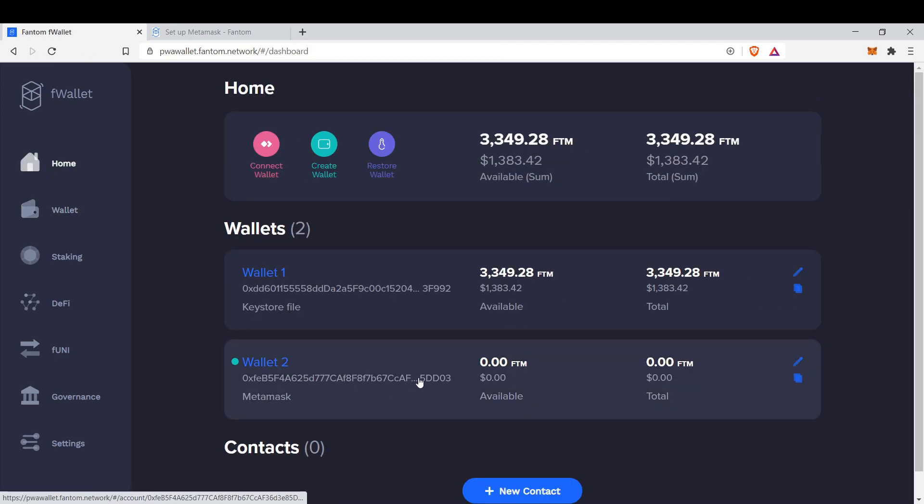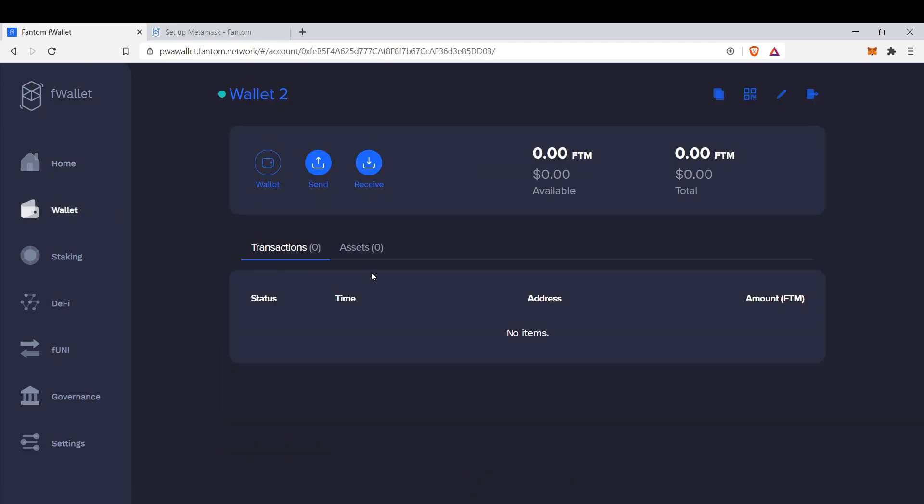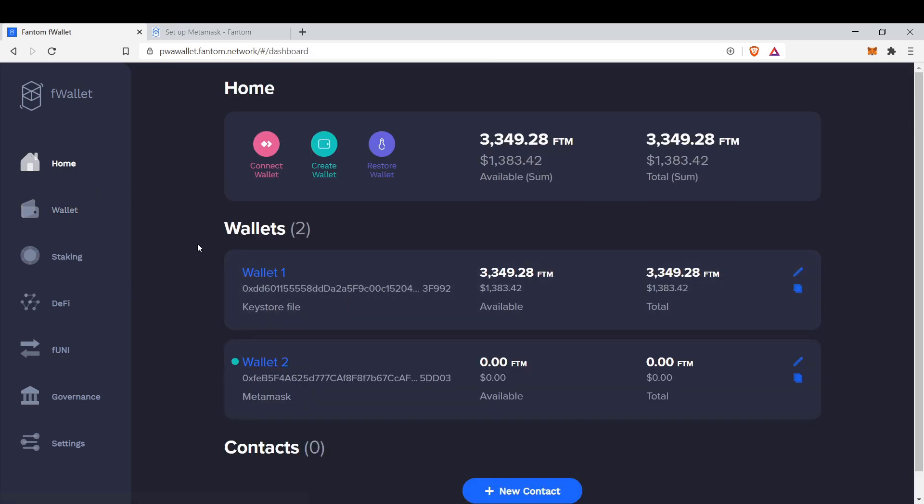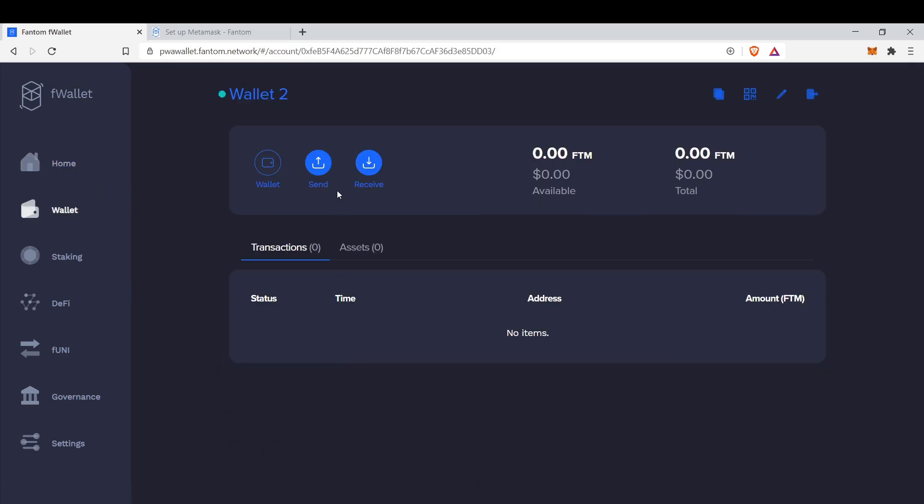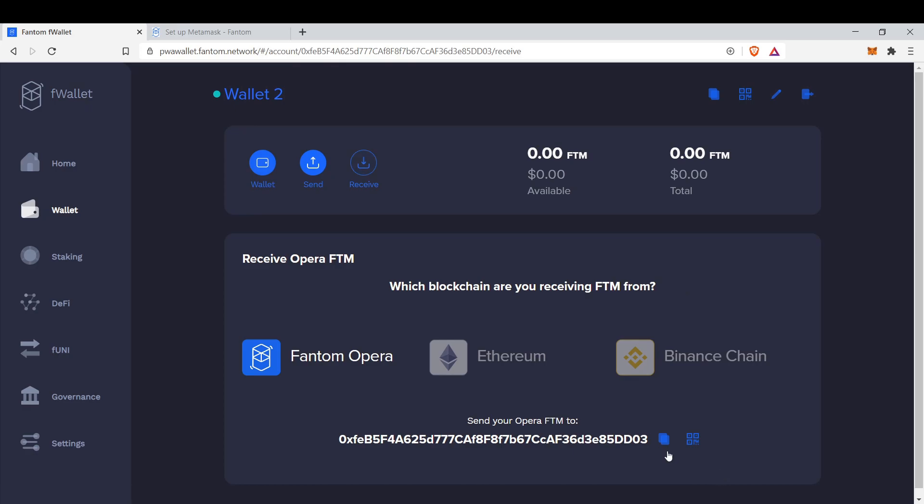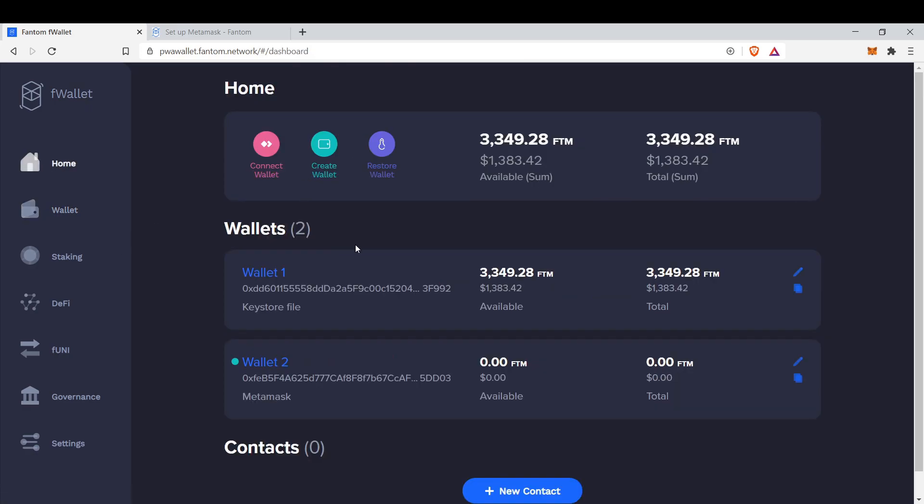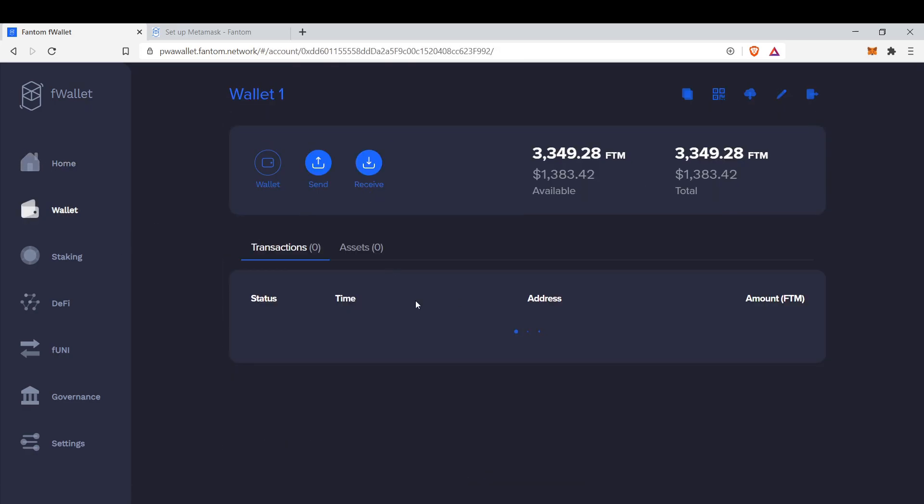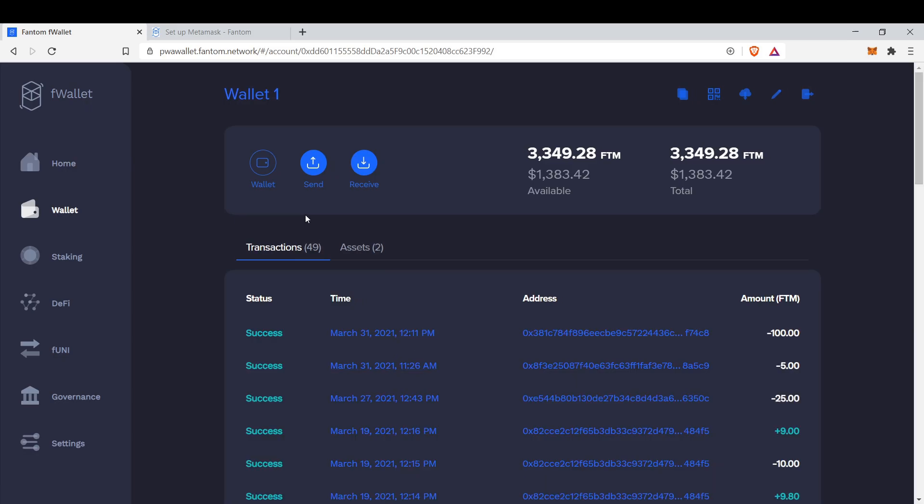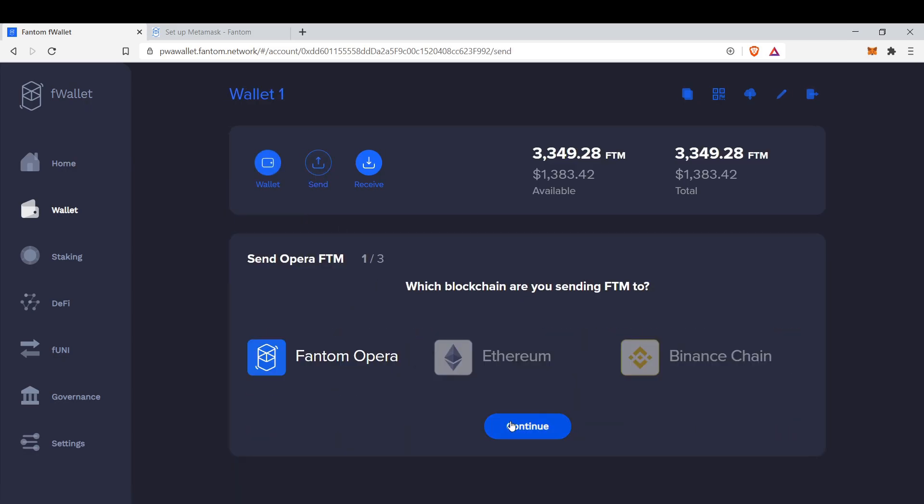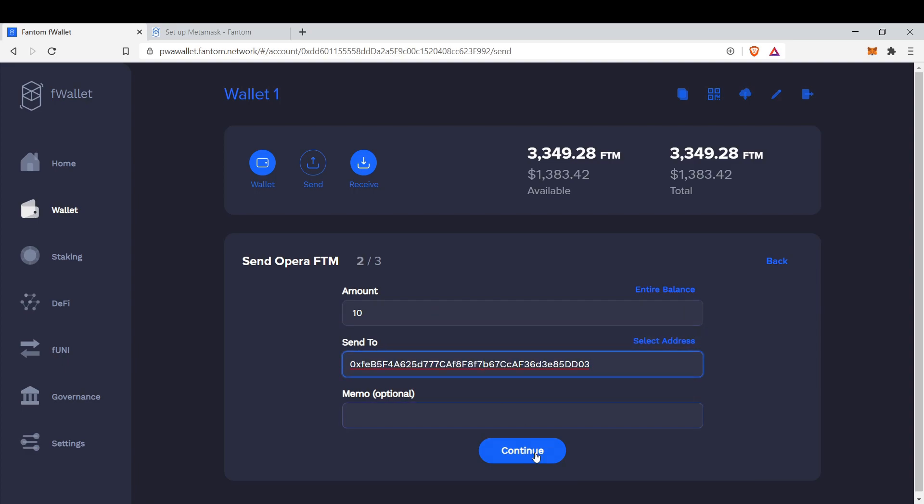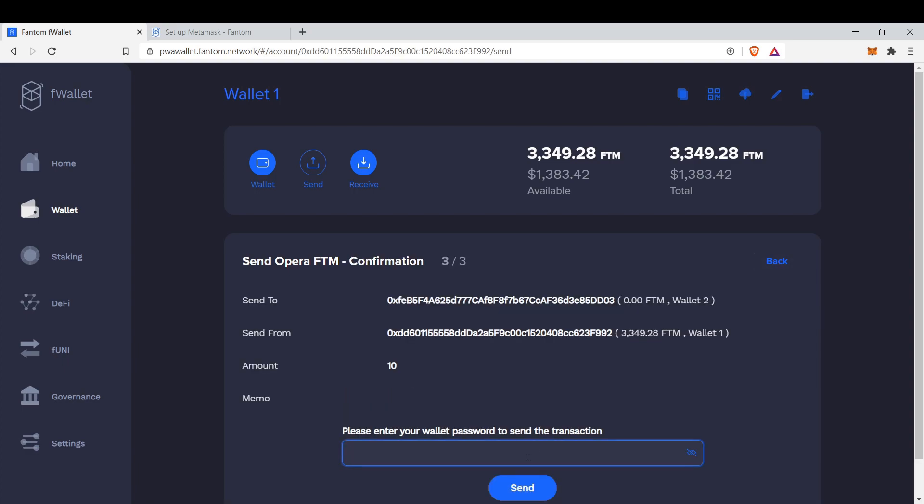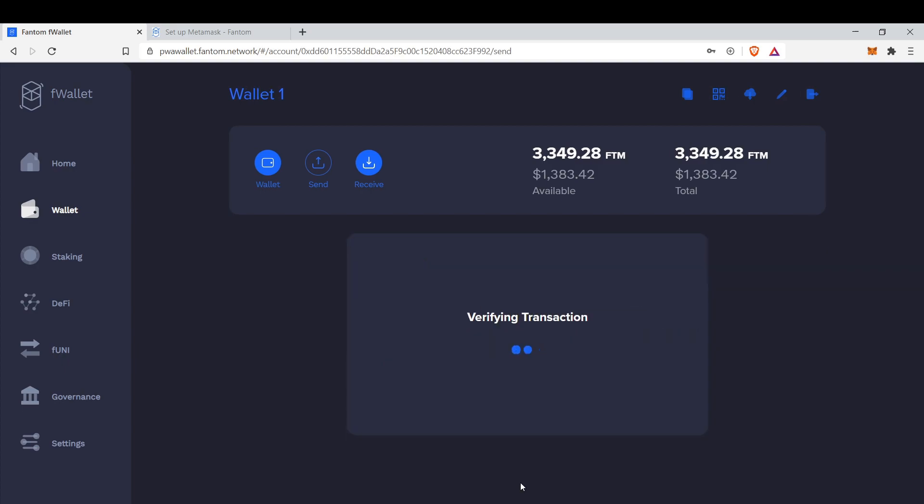Now I can send and receive funds from here to here. For example, let's receive 5 or 10 FTM. Amount 10, send to this address. Assert. Done.